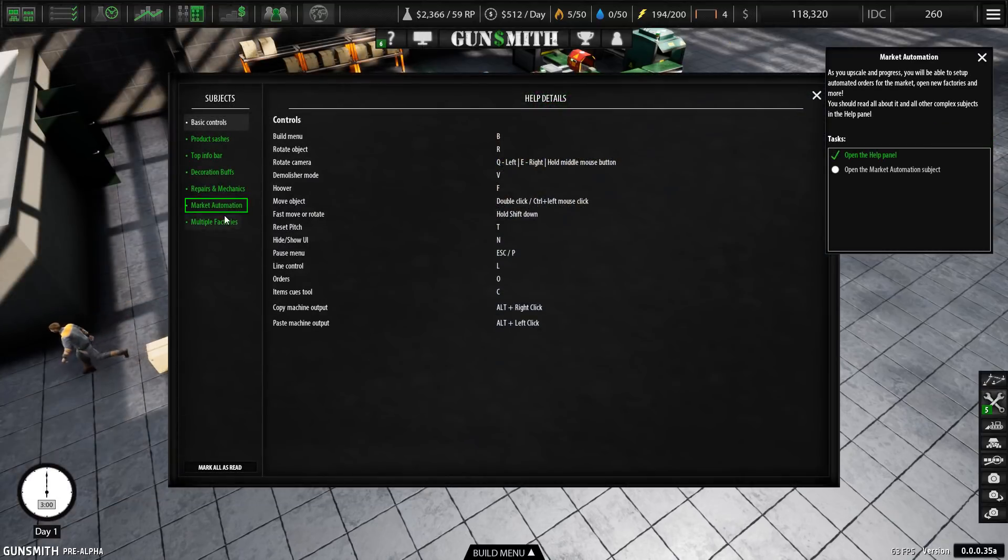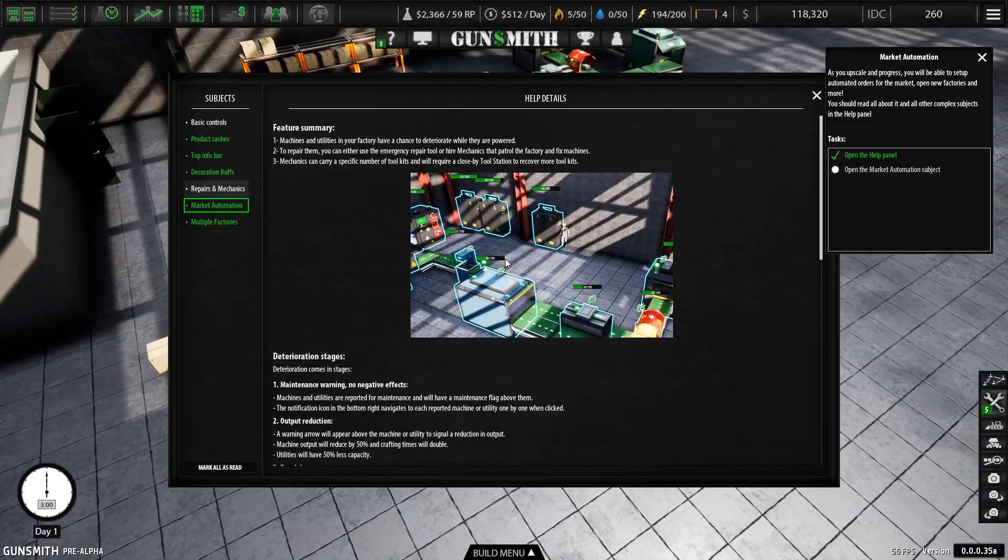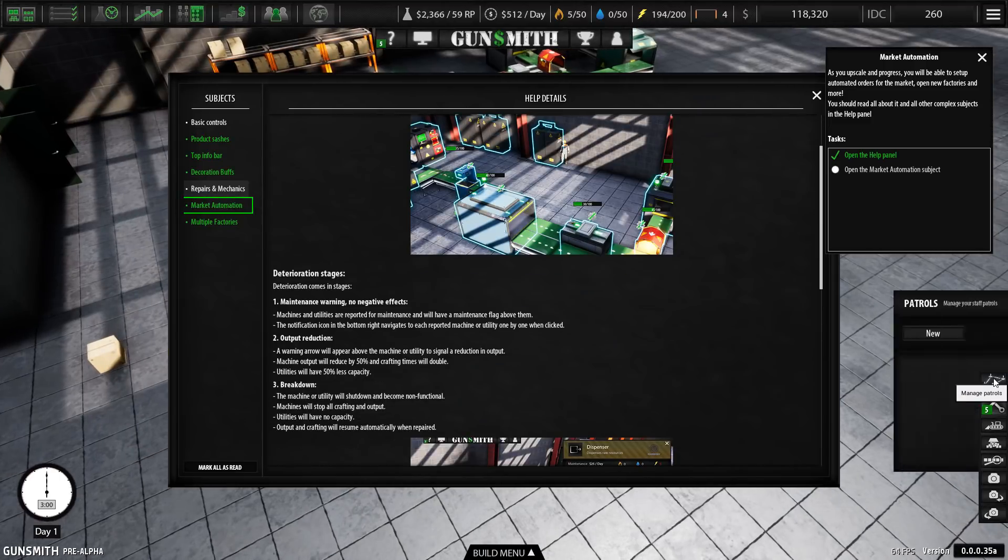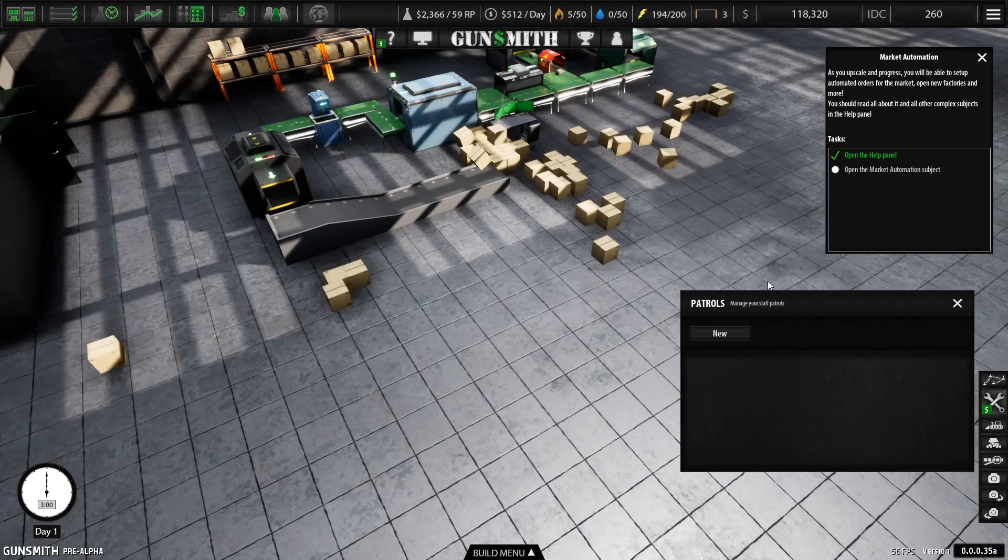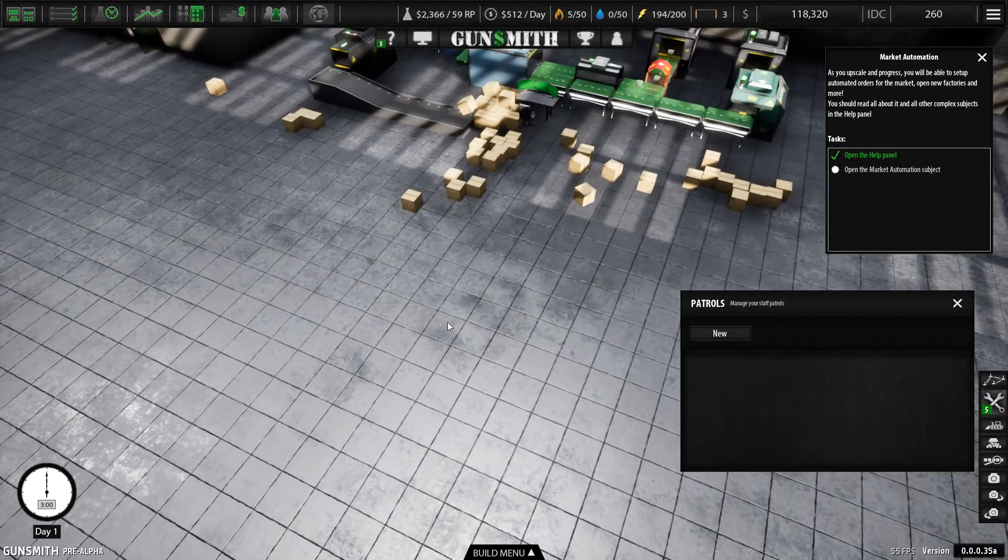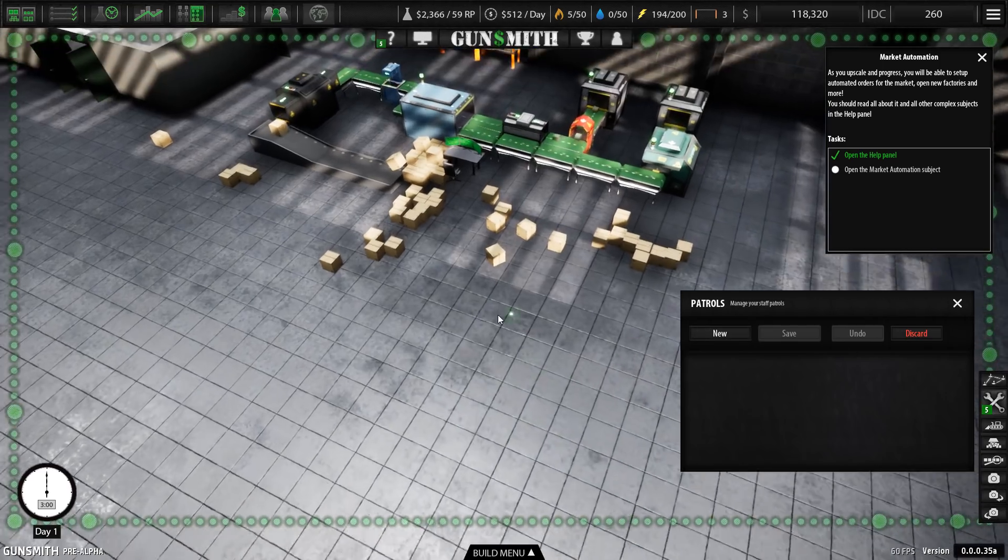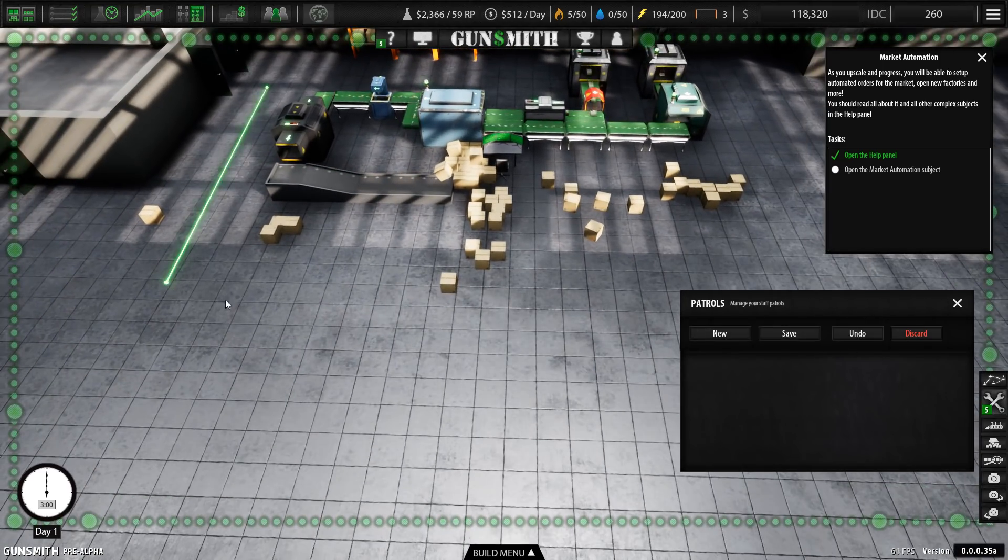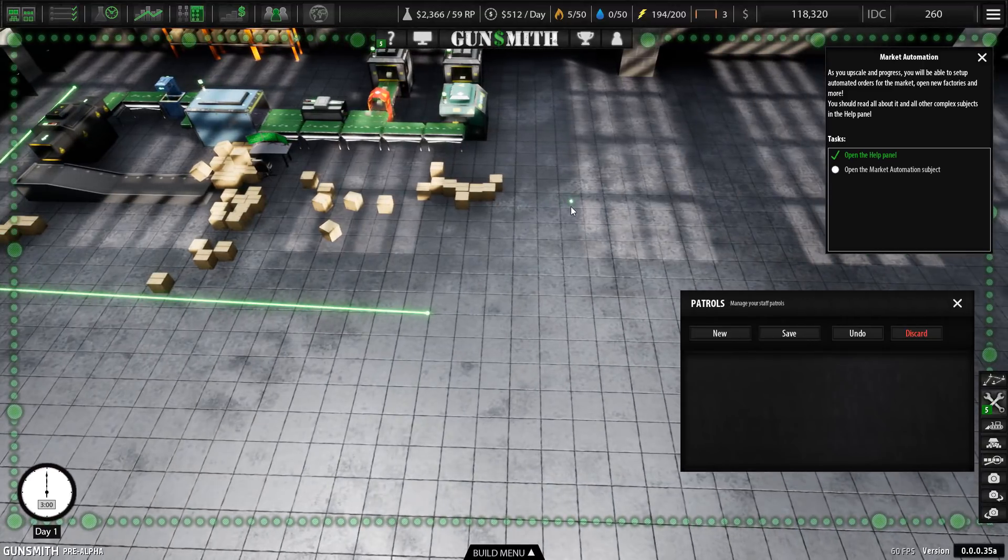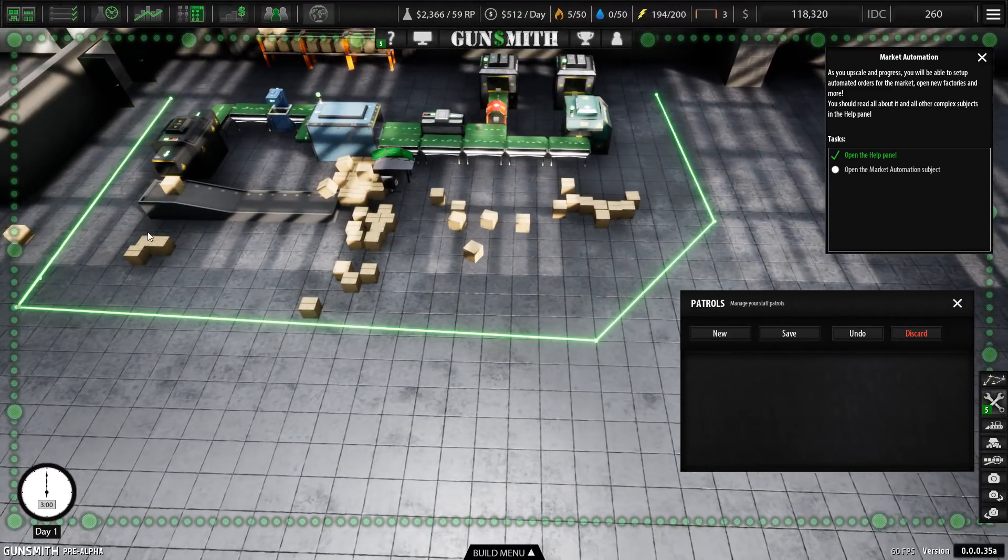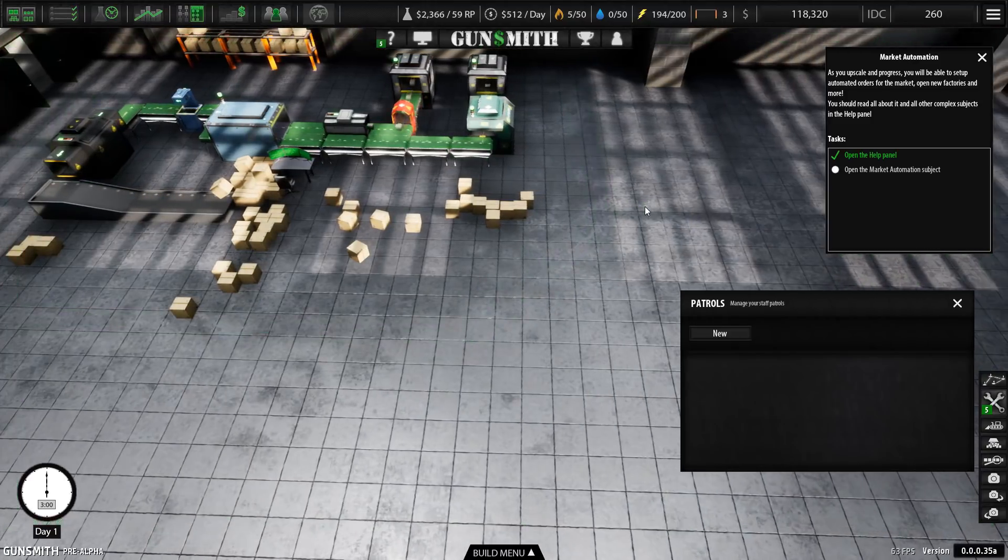The game also has a pretty decent help system, which takes you through the key areas that you need to know about. For example, like maintenance, like how to set up the patrol routes for your mechanics. Now, you can just have them free roaming. But it's much more efficient to have specific patrol routes. So you may say I want my mechanic to be wandering this route. And then when he gets close to any machines that need maintenance, he'll just go and maintain them.